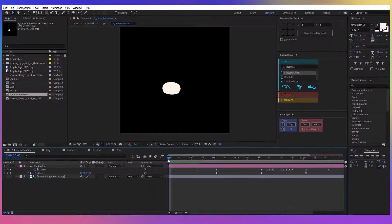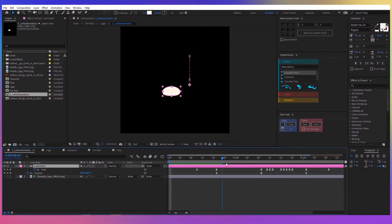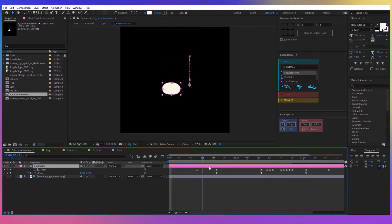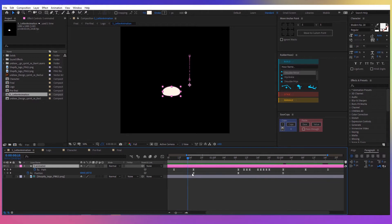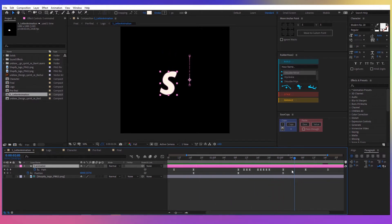First of all, I created a new composition in which I animated the S letter of the Shopify logo. I started with an almost oval shape and then I animated the position and the path so it looks like the shape is jumping, and when it comes down it morphs into the S letter.